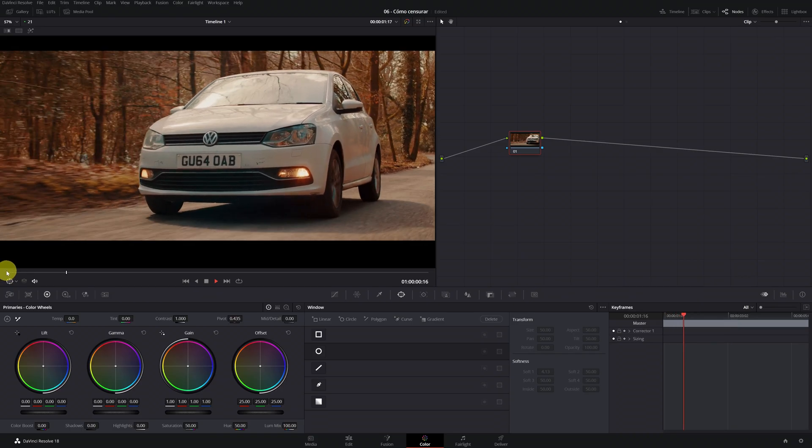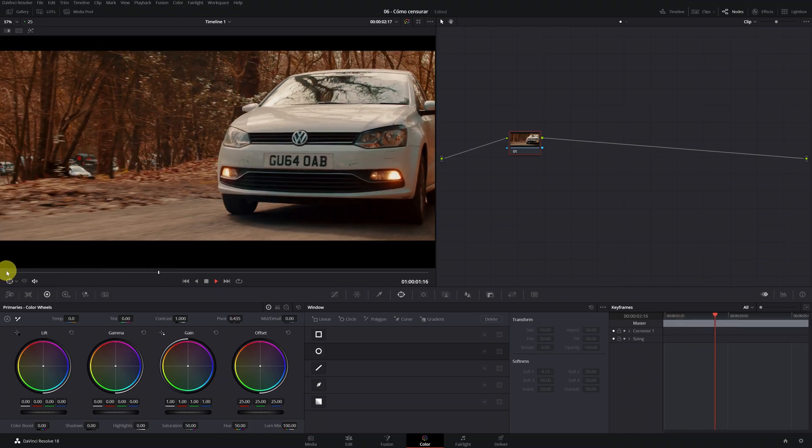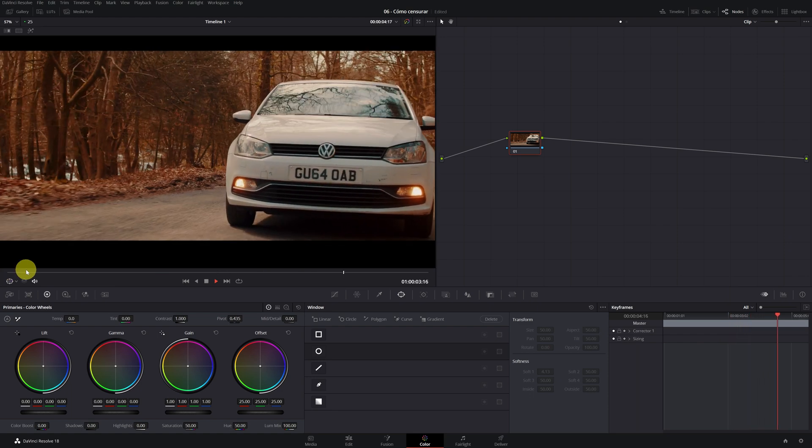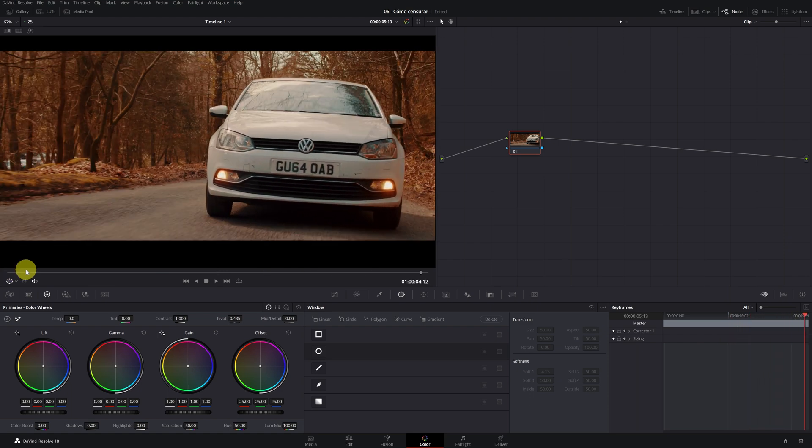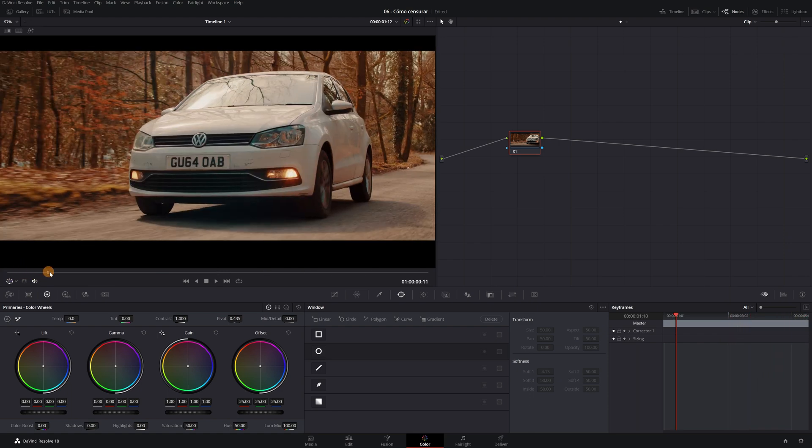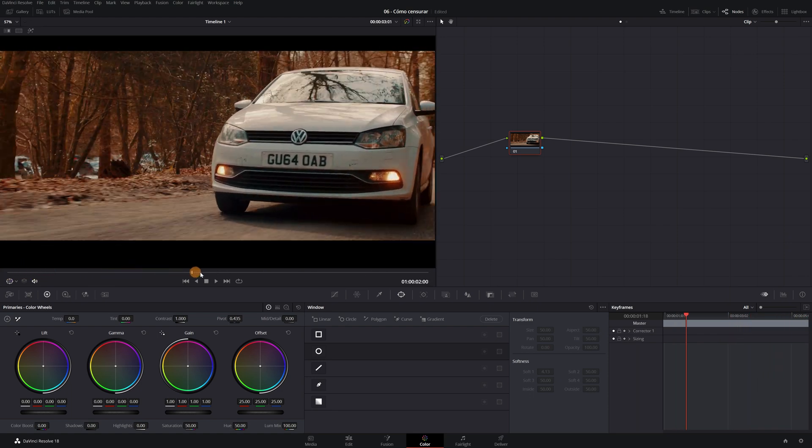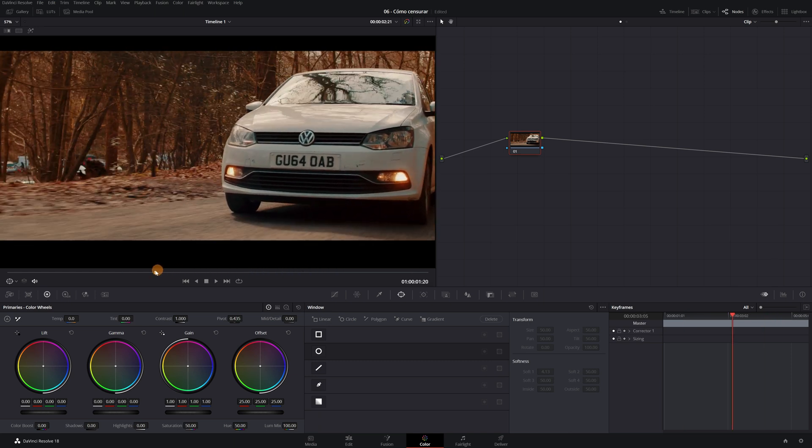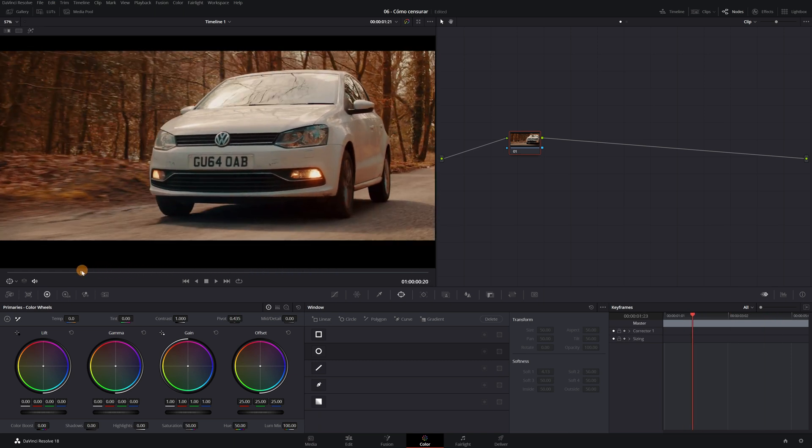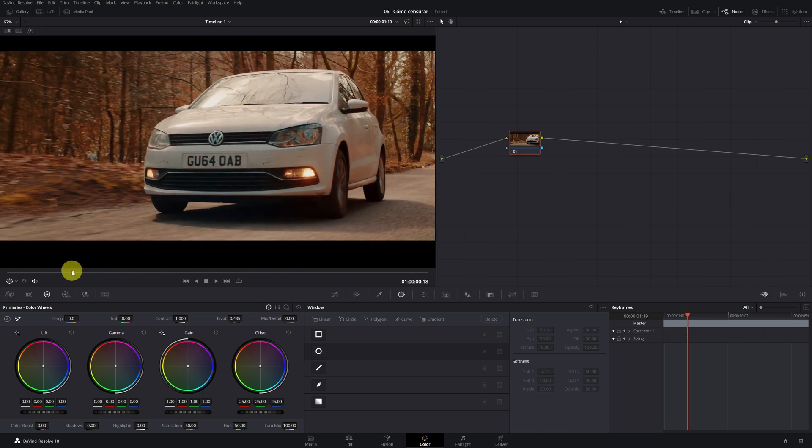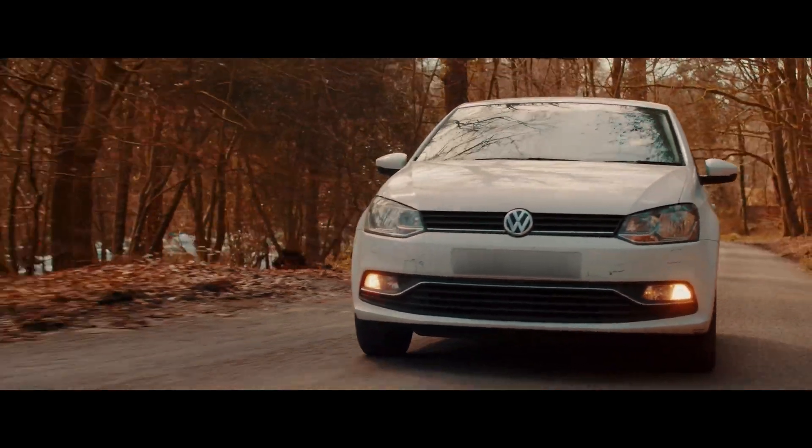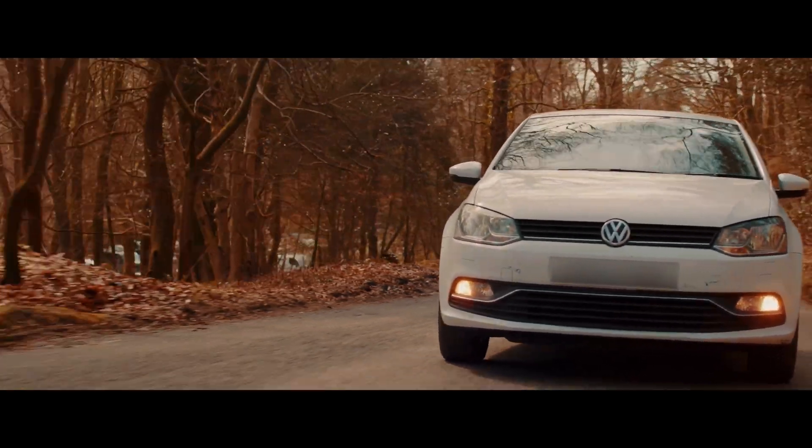And now we go with the last example. This could be the most complicated. Since it's necessary to censor the license plate of a car in a shot where there's a lot of movement. Here we have the video of the car running. We can see that the license plate moves from one side to the other. And there's also a lot of camera movement. How can we censor this video? Well, very easy.